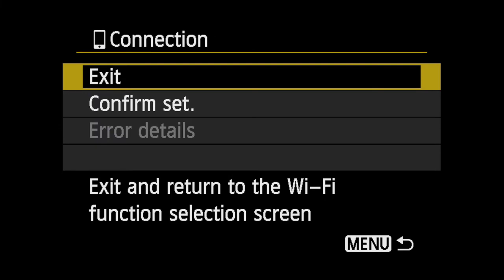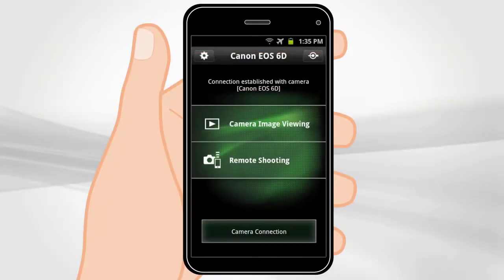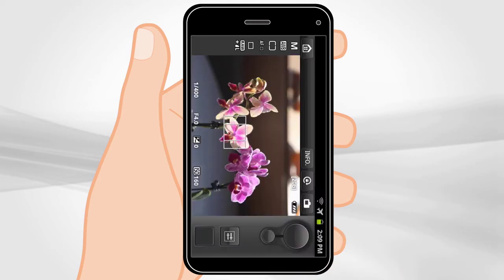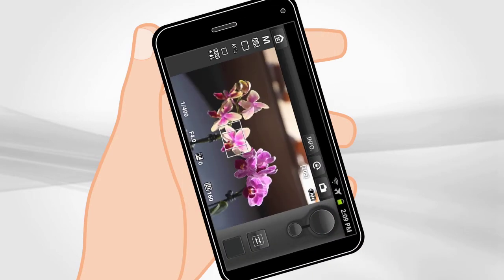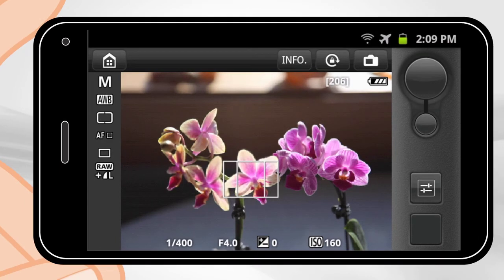The Connection screen will be displayed. On your phone, the main EOS Remote app menu will be displayed. Touch Remote Shooting. You will now be able to view the scene that the camera is detecting through its lens.